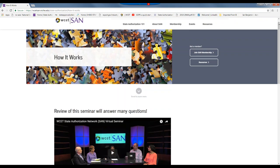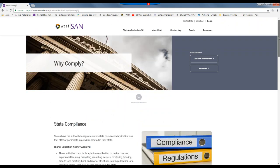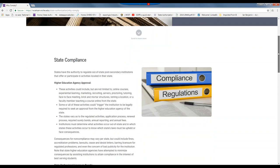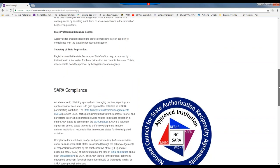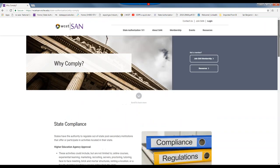Going back to state authorization — why comply? You can reach it from the home page multiple ways. We have state compliance, SARA compliance, and federal compliance as the basic reasons and how to comply with state authorization. Again, this is a tool to be able to share with the most novice of folks about the basic essentials of state authorization.